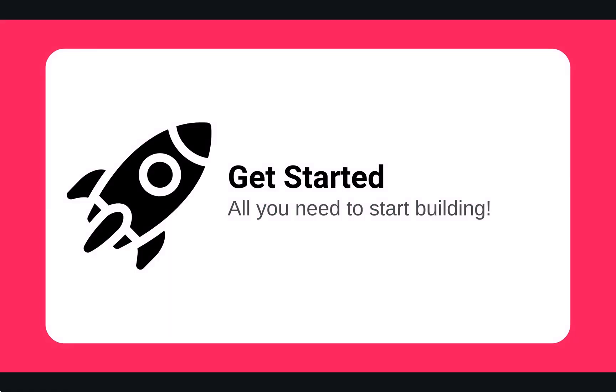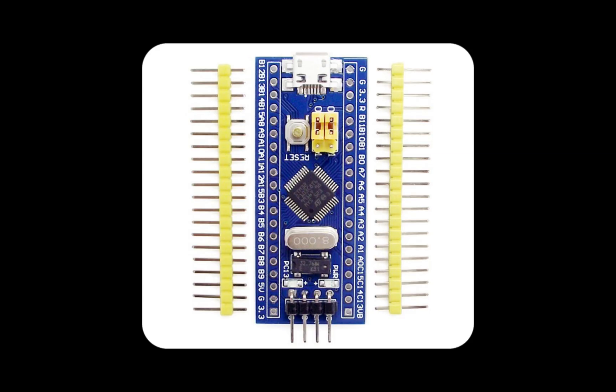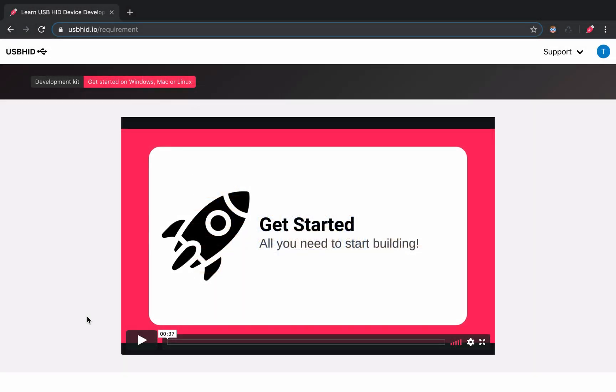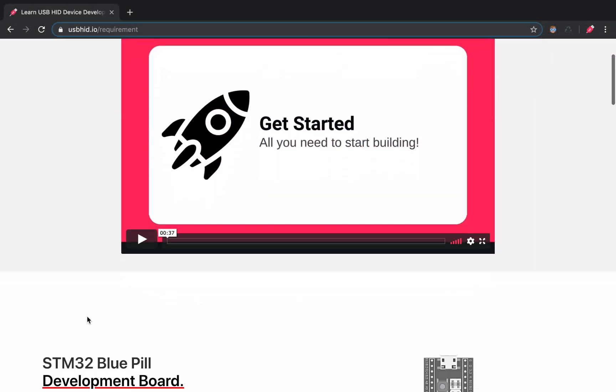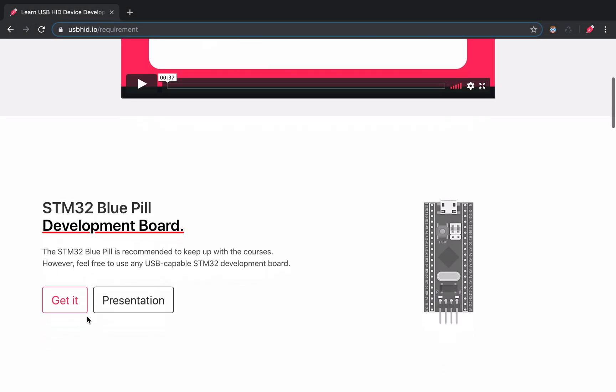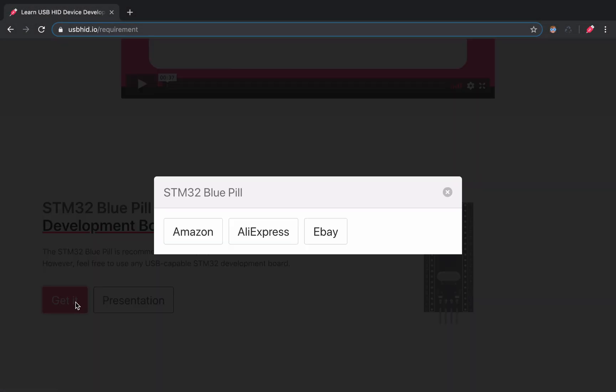In this course, we are going to prepare our development environment. But before moving forward, make sure that you get the STM32 Blue Pill. This is the board that we are going to work with. You can get it from Amazon or any distributor. Some links are available on the Blue Pill section to quickly order one.